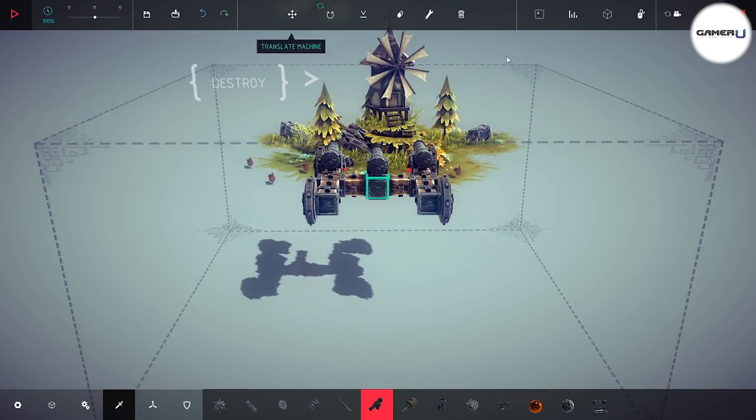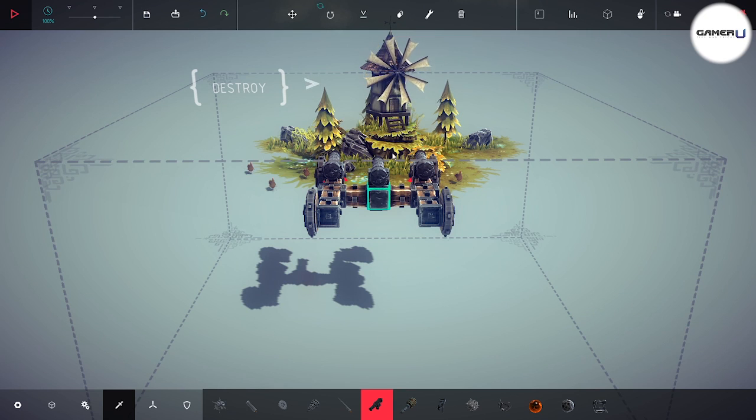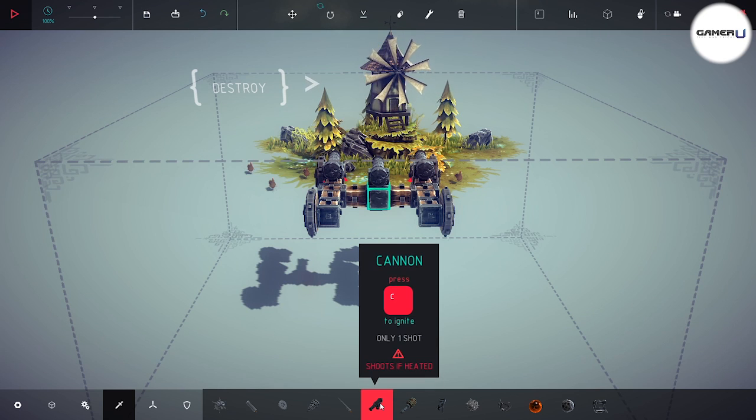This is why we advise you to always edit your weapon key bindings. For example, when firing cannons, you have to use the C key, but this will cause all of your cannons to fire.